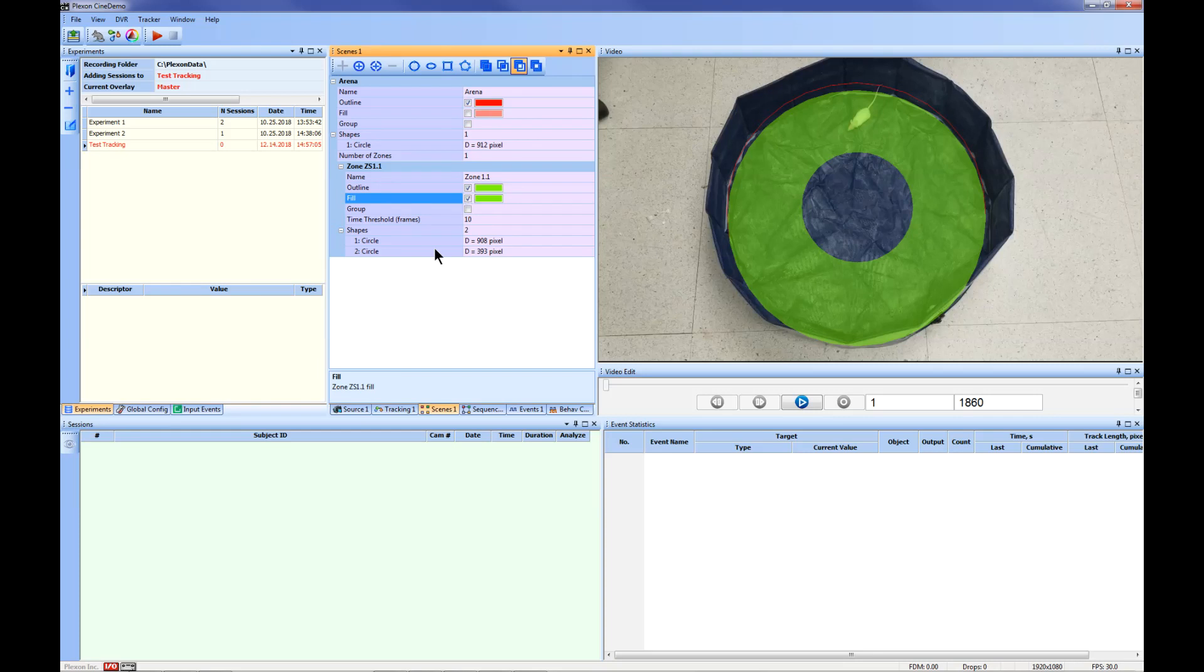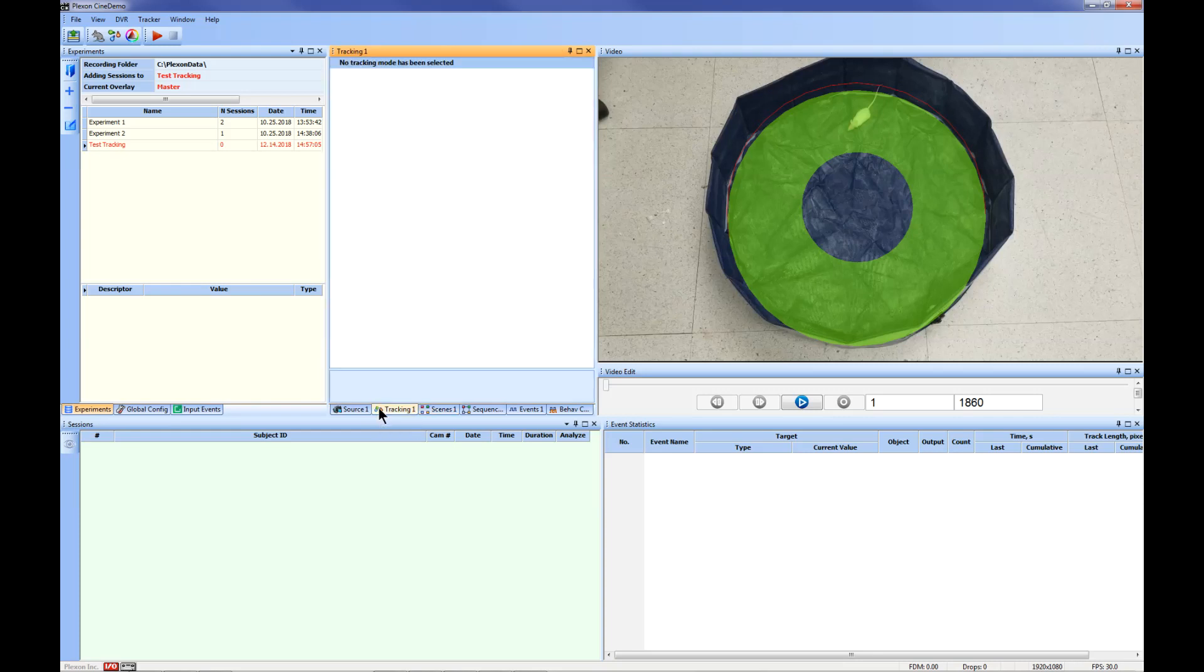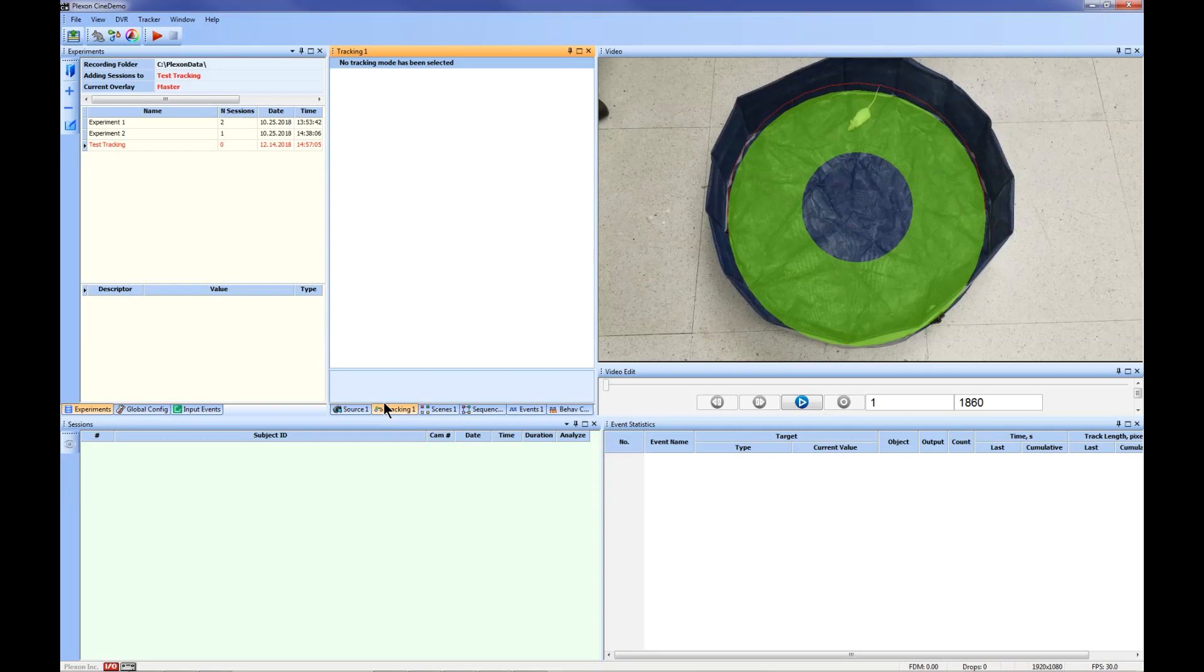Next select your tracking method. When you select the Tracking 1 tab, you will receive a message that no tracking mode has been selected. Once you select a method, this tab will auto-populate with the available options. For this example, we will select Object Contour Tracking. To do this, click the mouse icon at the top left of the screen.